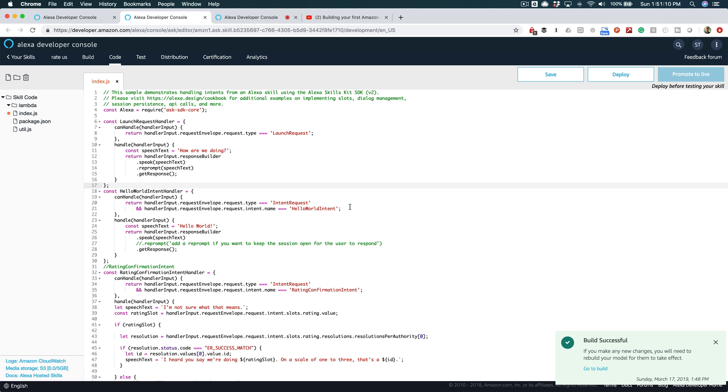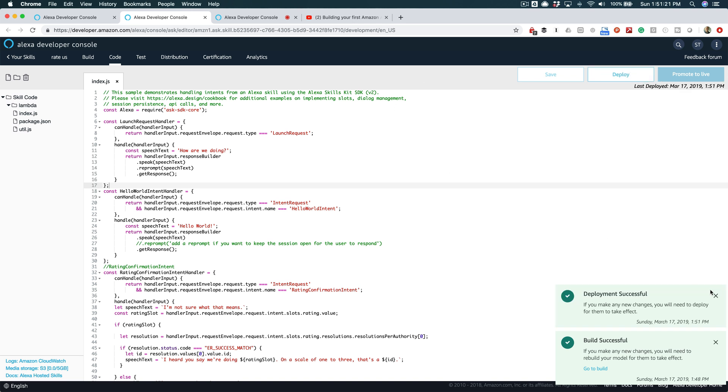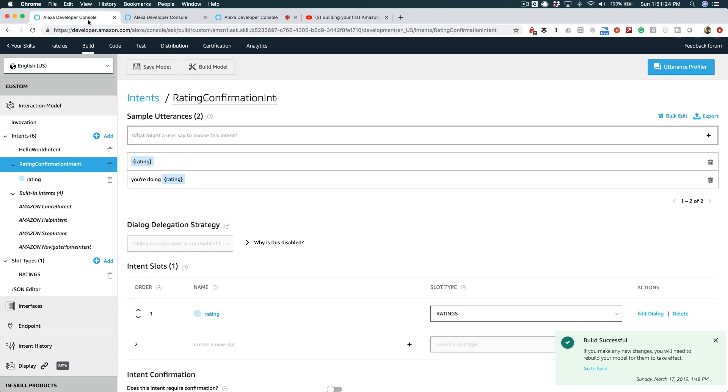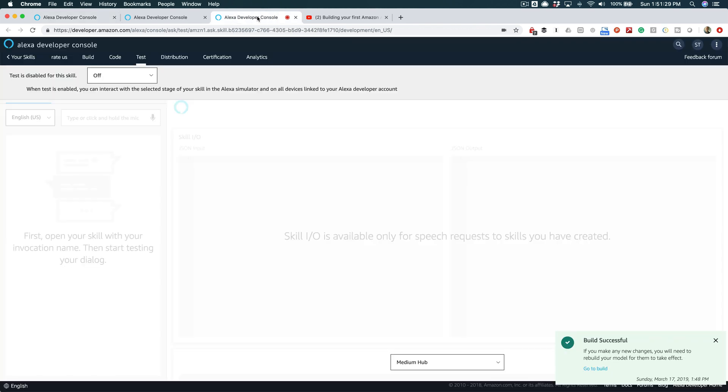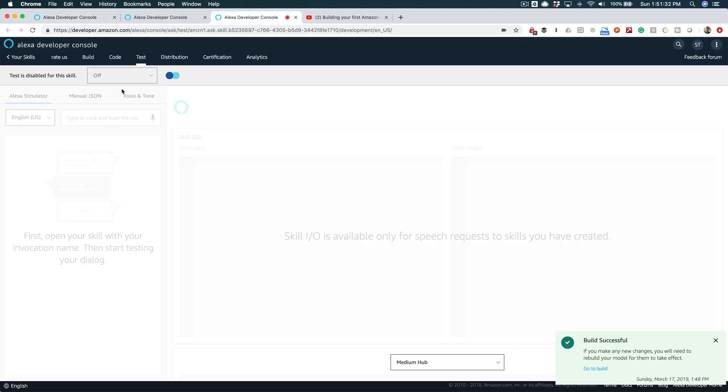Save it and then deploy it. And this is going to push it out so that we can test it and see if it works. Okay, it looks like it's tested or it's pushed out, and it looks like the model is built. So now we can go over here to our testing tab and turn on testing.